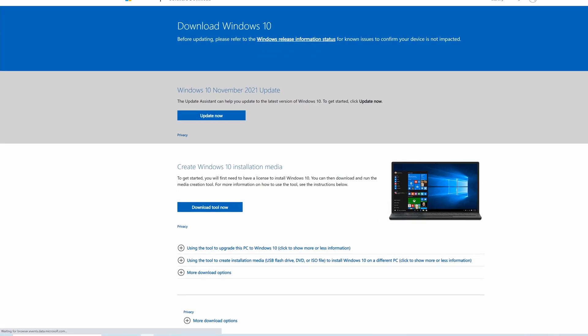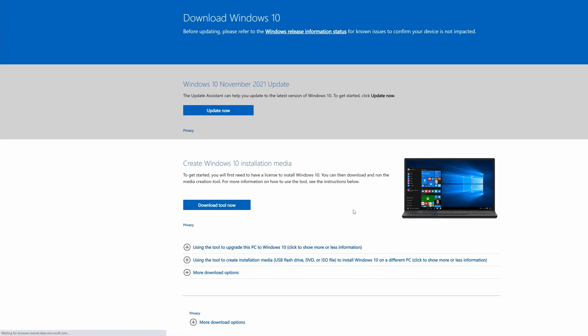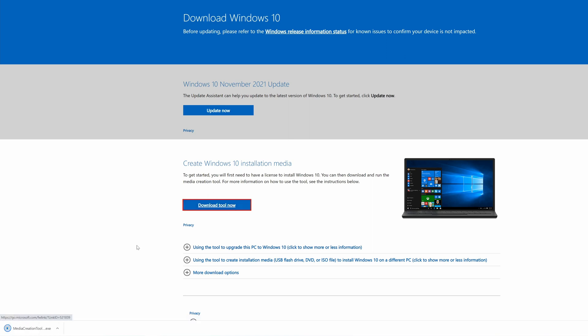Under the Create Windows 10 Installation Media section, click the Download Tool Now button, which will download a very small executable. Run the executable by clicking on it, and this will open the Windows 10 setup screen.